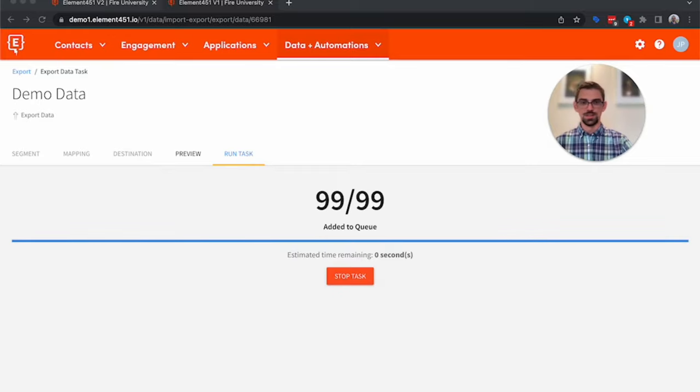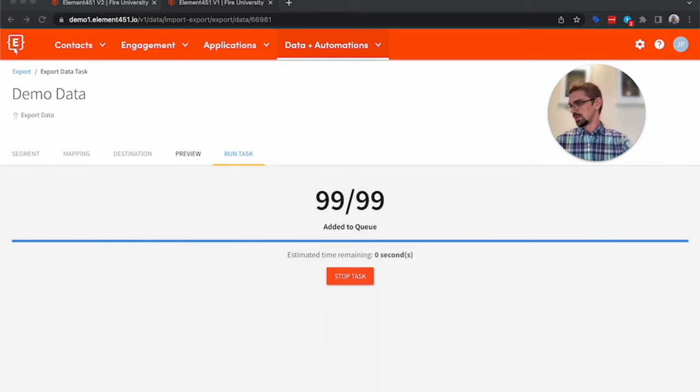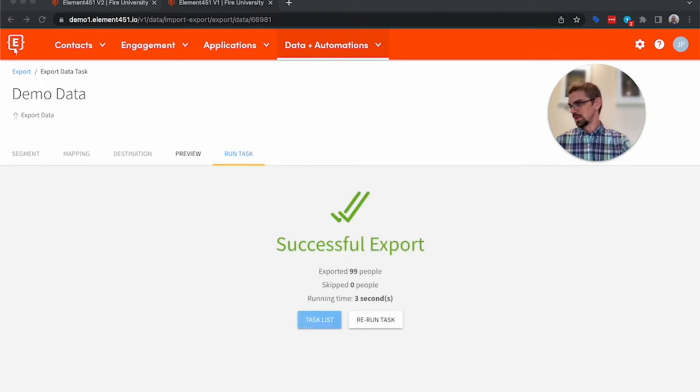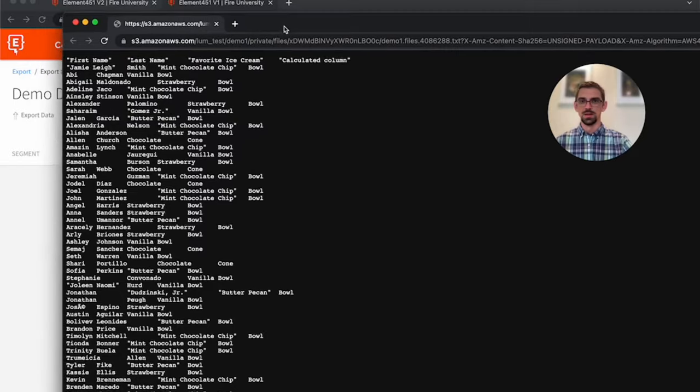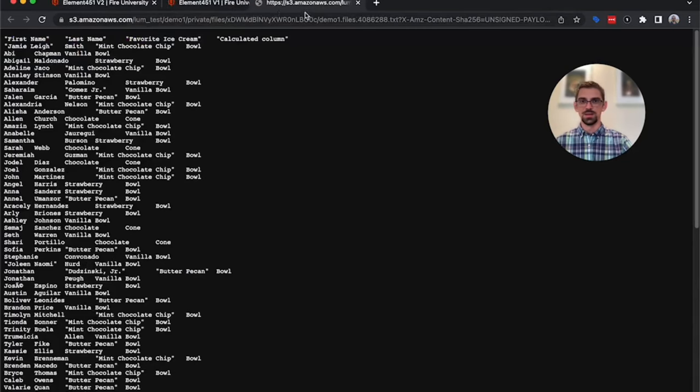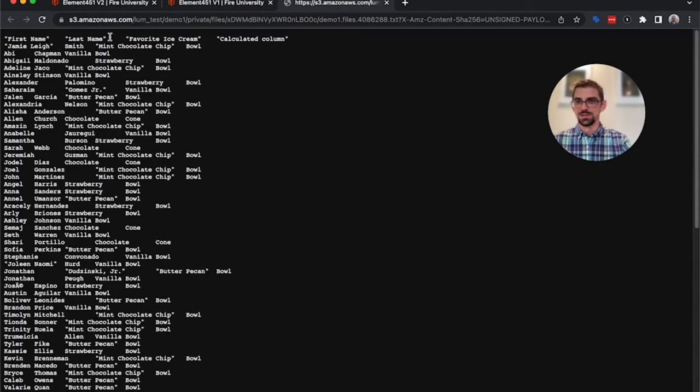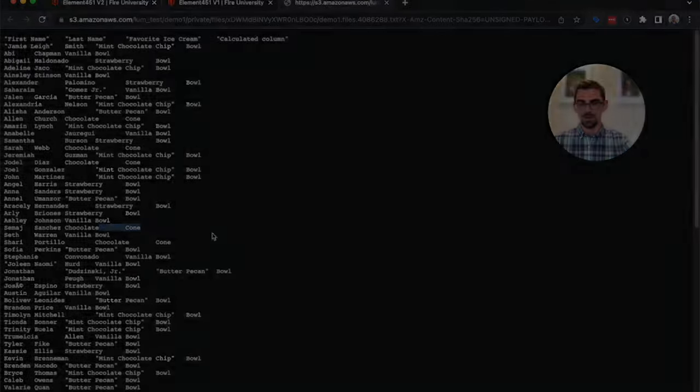That should just take a few seconds. There we go. And if I come over here to my email, here's the file that I just received. So you've got first name, last name, there's the favorite ice cream, and there's whether they get a bowl or a cone.